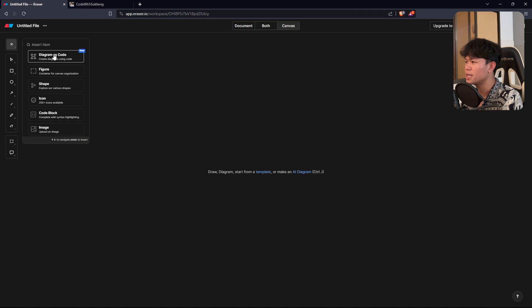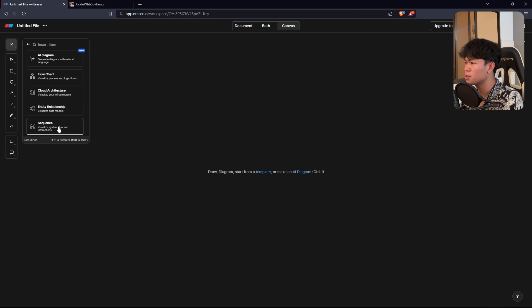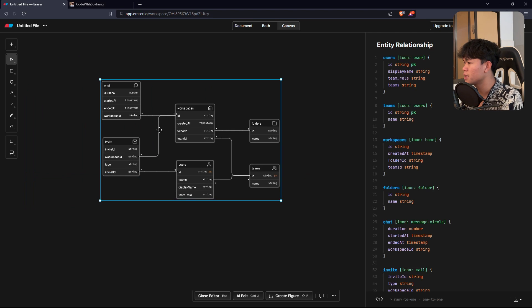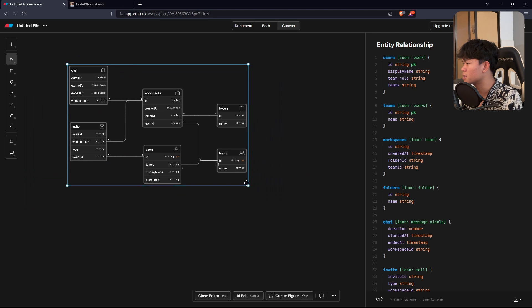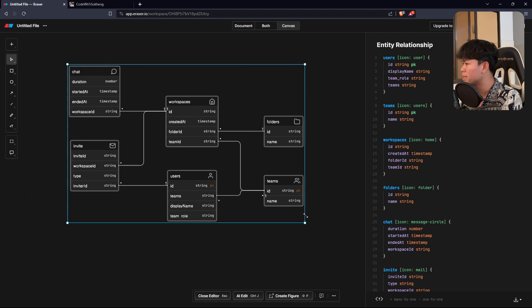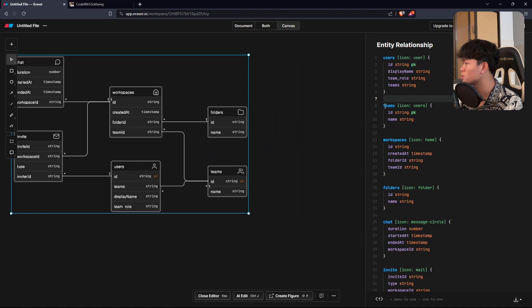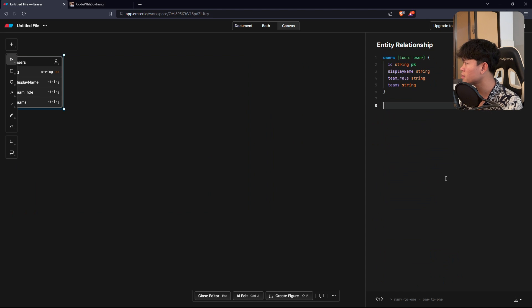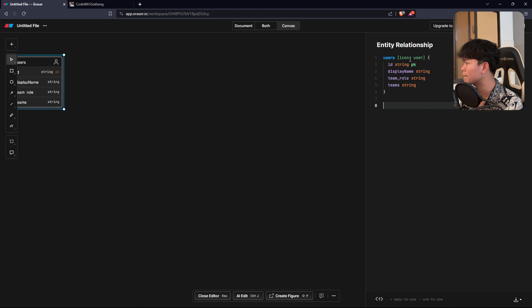Let's create the entity for this one. I'm going to design it as code and click on entity relationship. We have this boilerplate here, so I'm going to erase everything from this one, and maybe I can keep the user.